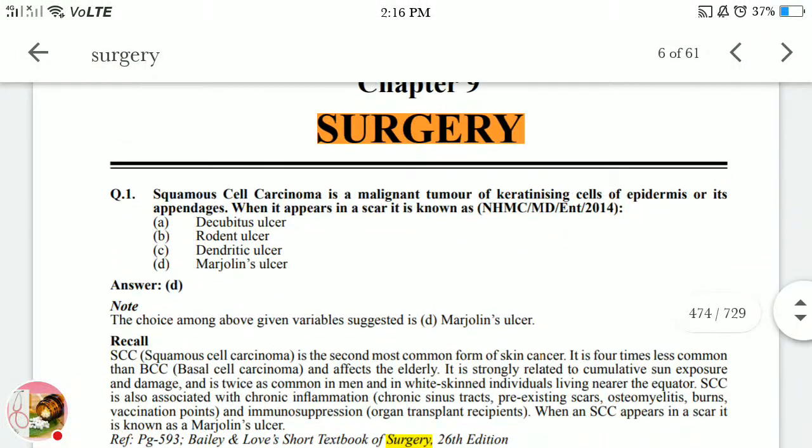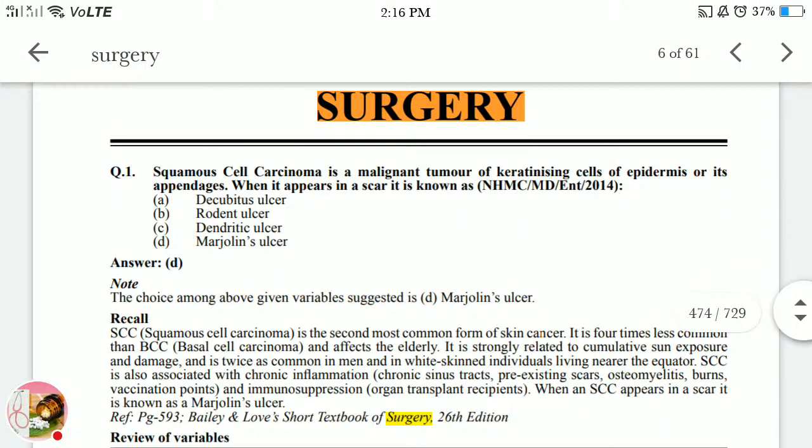Welcome to my YouTube channel Waves of Homeopathy. Today we are going to discuss the surgery questions asked in MD exams. Let's start your preparation.